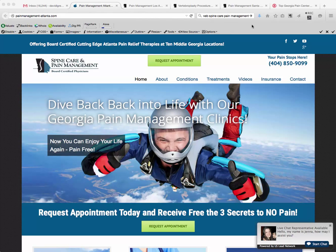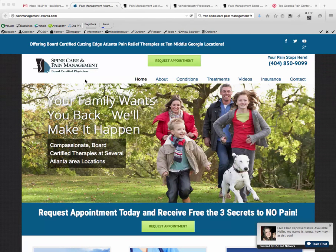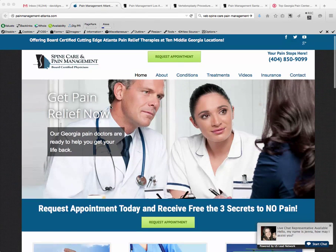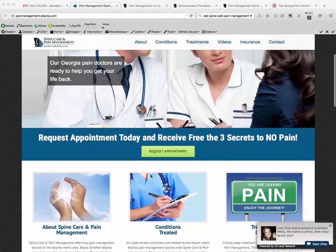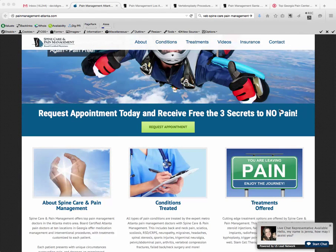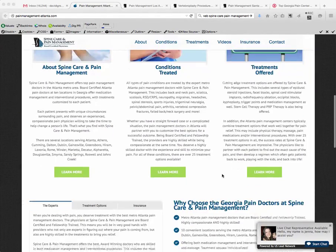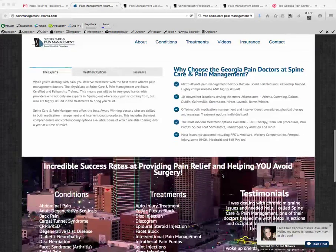The first thing that we do is dedicated websites for our clients. Here's an example of one — painmanagement-atlanta.com. Our client in the Atlanta metro area is Spine Care and Pain Management. They have a dedicated website that looks like it's their website, but it's really ours. It doesn't duplicate any of the content they have on their own website. It's a very content-rich site with good calls to action. This is a document that we write — the three secrets to no pain. We can customize it to whatever types of services they want to promote.